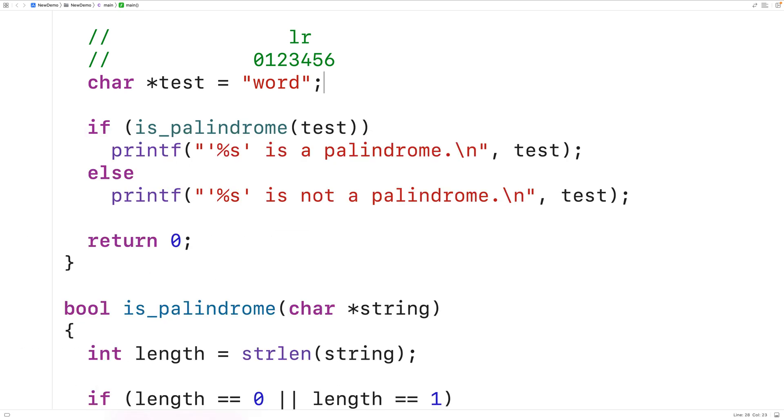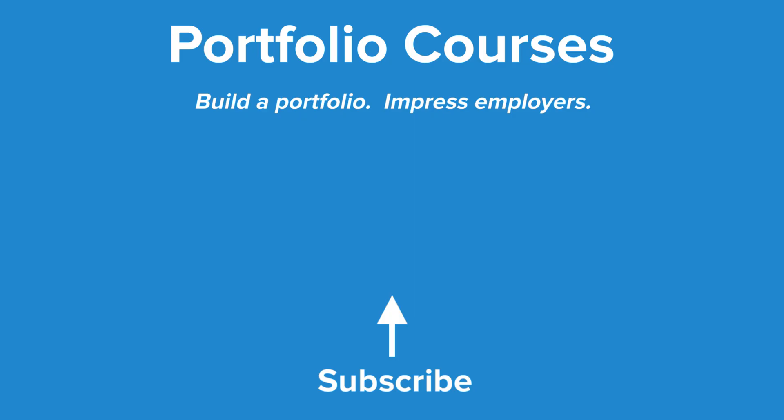And this is how we can check to see if a string contains a palindrome using recursion in C. Check out PortfolioCourses.com where we'll help you build a portfolio that will impress employers, including courses to help you develop C programming projects.